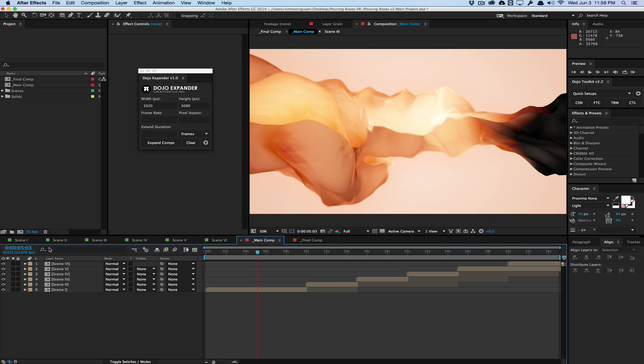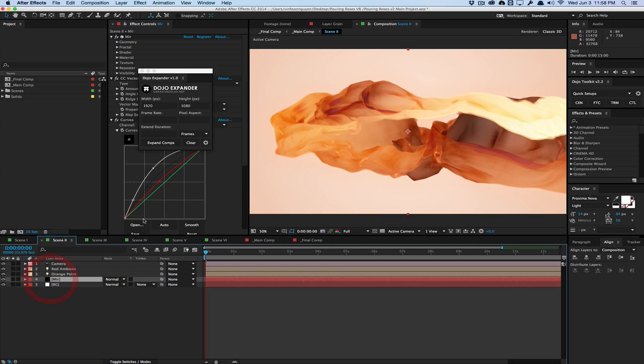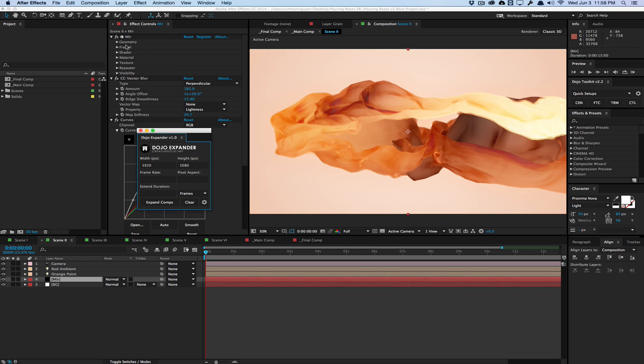Now, of course, you would need to go into the Mir options and change the parameters. The script doesn't do anything with that. It just changes the actual original layer size. But you would still need to go in here and tweak the size of the fractal, tweak the geometry. It doesn't scale those things up, but it does scale the actual physical layer that the effect is on.